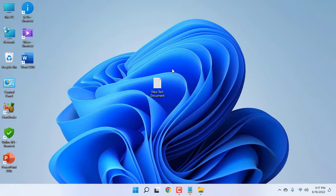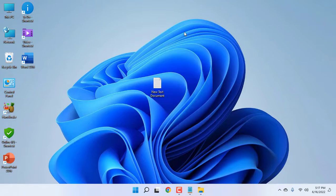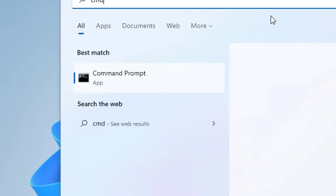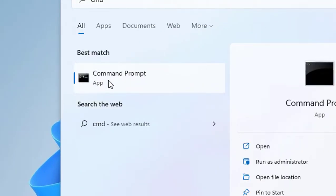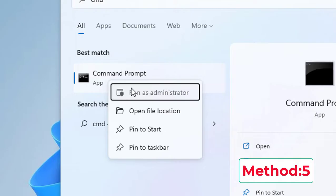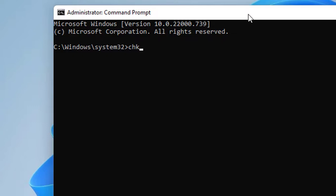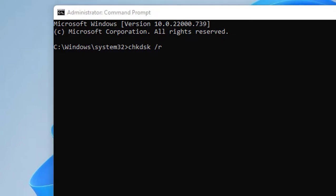If it doesn't work, the next option is: again go to Start and type CMD. Open as 'Run as administrator'. Here type: chkdsk /r [your drive letter]. My drive letter is H, so I'm going to type H.